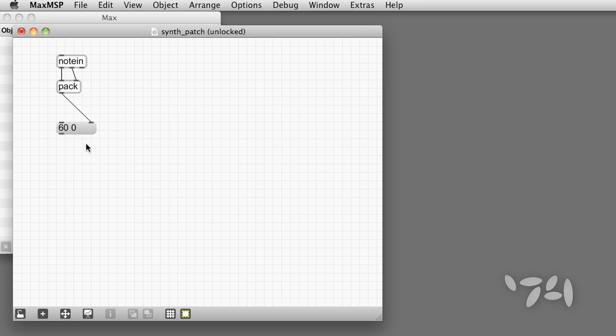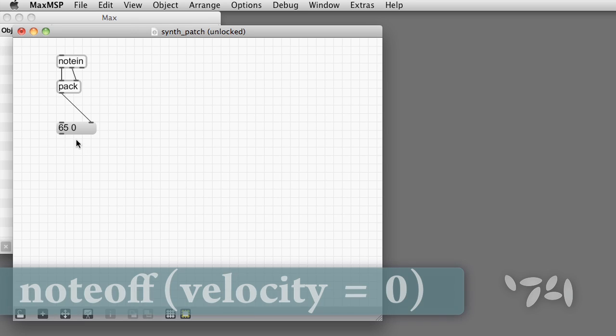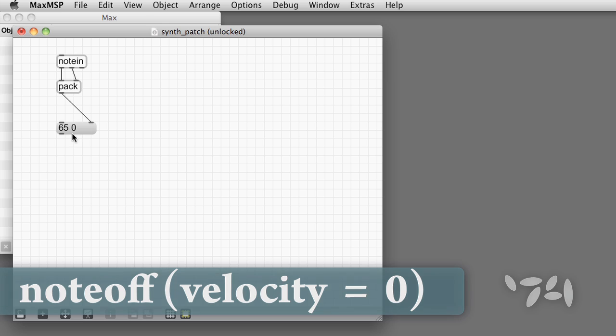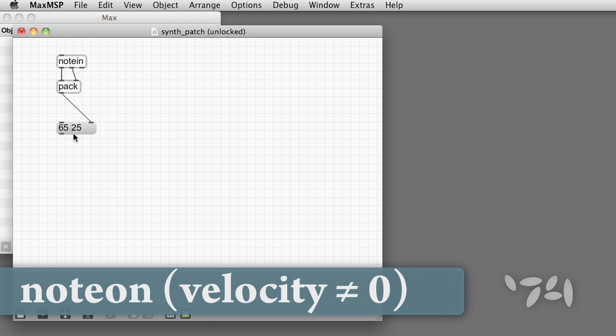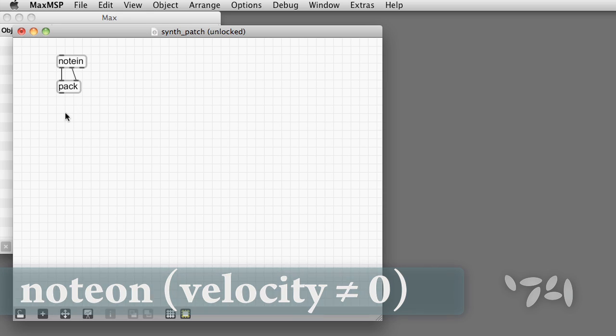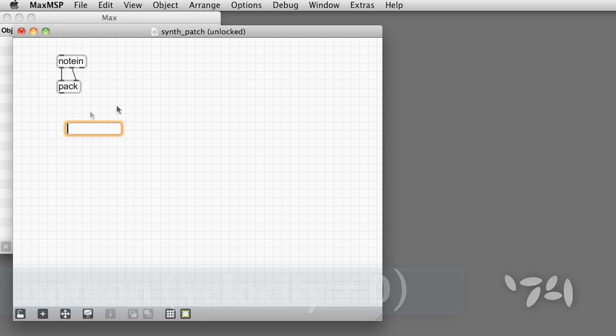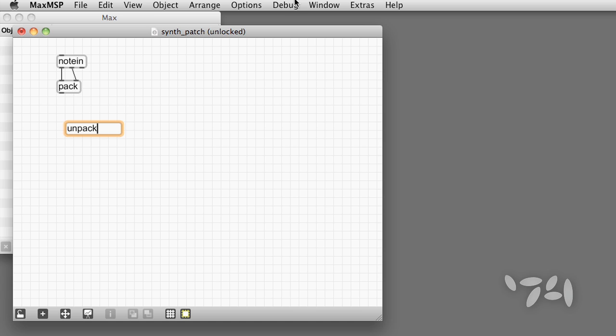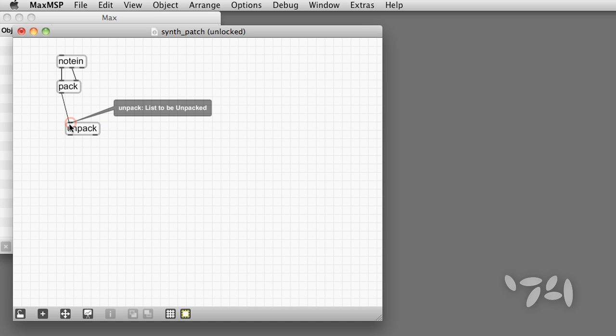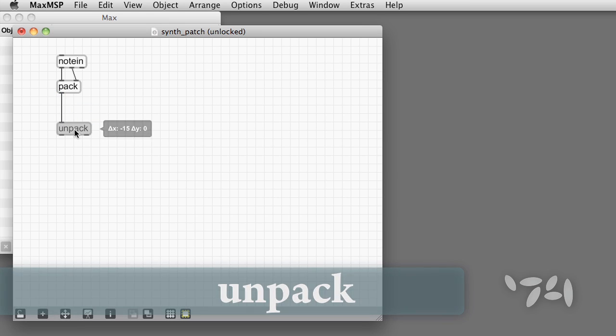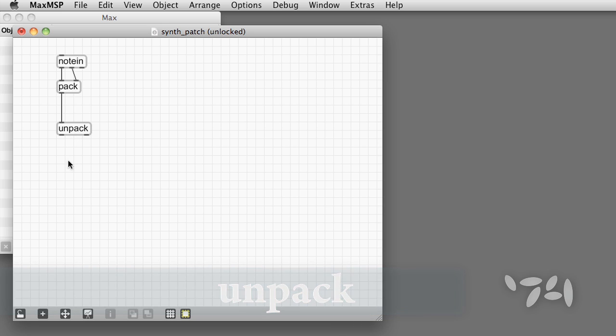As I play the keyboard, I see notes beginning and ending. In Max, a note off is indicated by a velocity of zero. Any non-zero velocity is a note on. We'll soon see how keeping pitch and velocity together as a list will be useful. So let's leave the pack in the patch, but add an unpack directly afterwards, which creates a single patch chord for note messages.